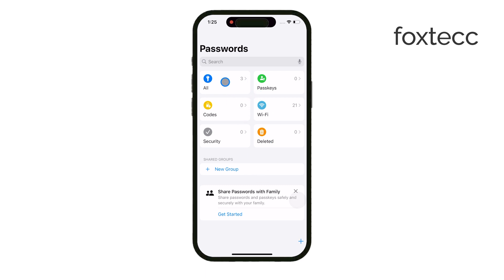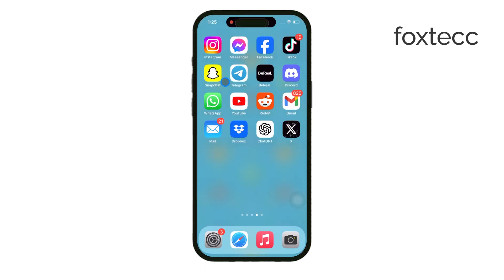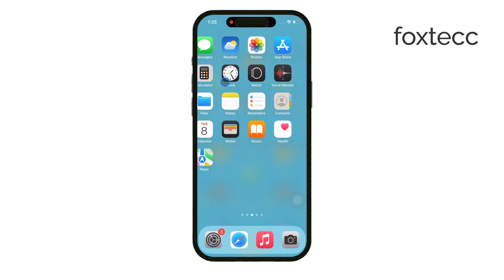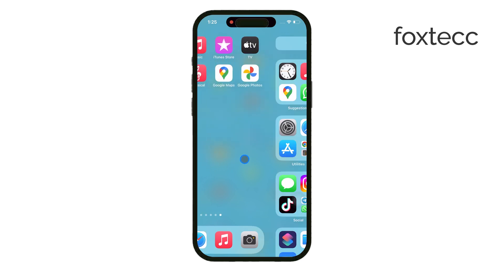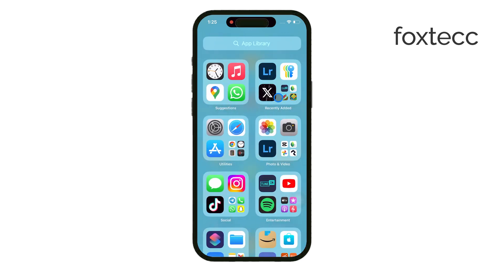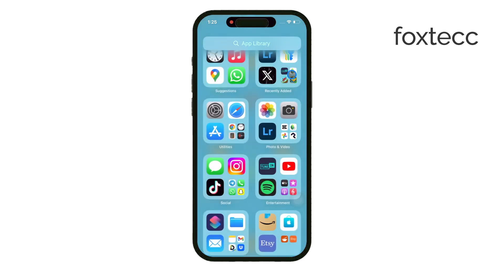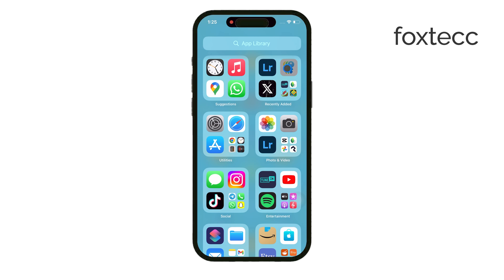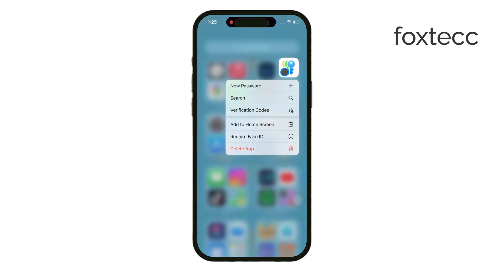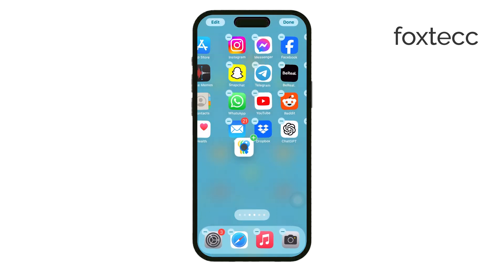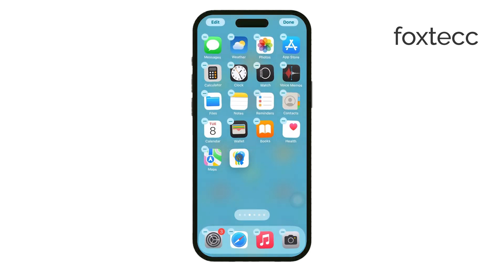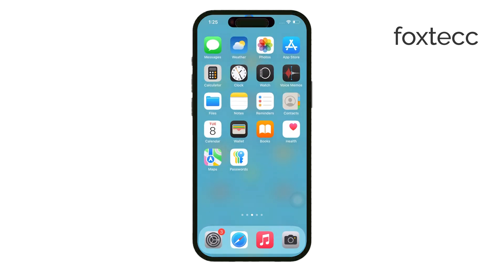That's it for Autofill Passwords on iPhone. It's a simple and secure way to manage your login information. See you later.